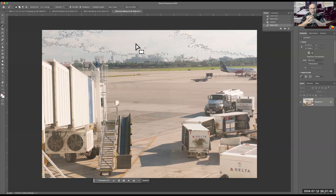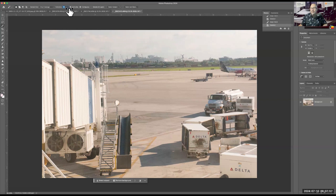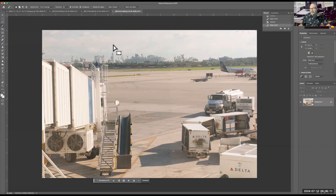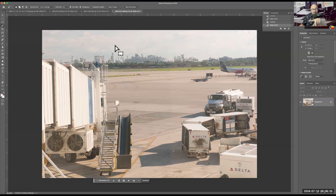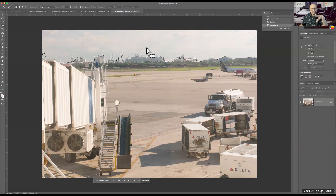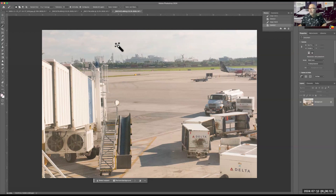Let's deselect and run tolerance back to 25. This time when I click in the sky, notice it didn't select the side of the gangway. That's because I clicked on a slightly different spot — there's white cloud versus blue sky — so it looks at different colors. It makes a lot of difference where you click.